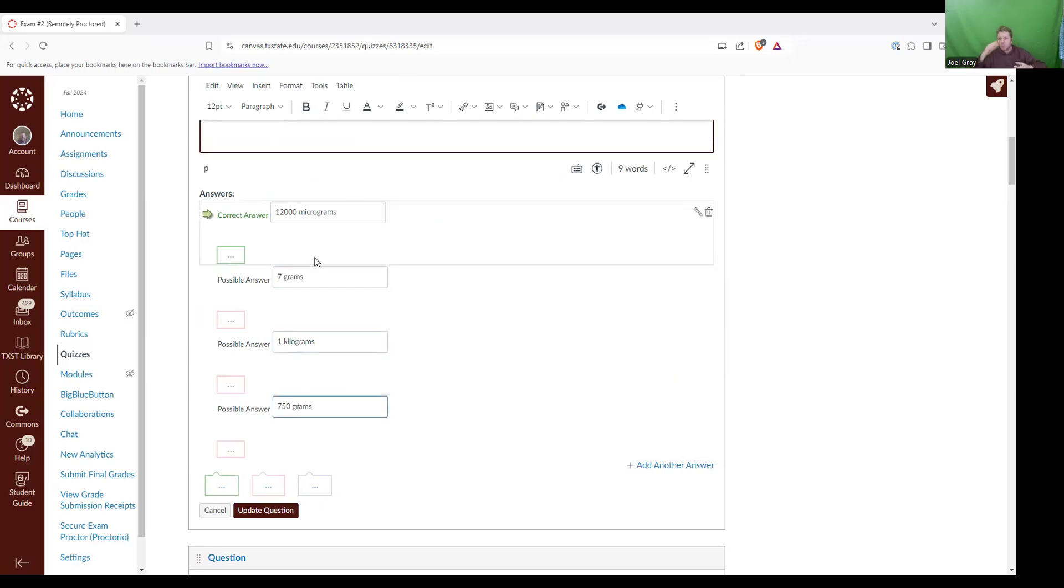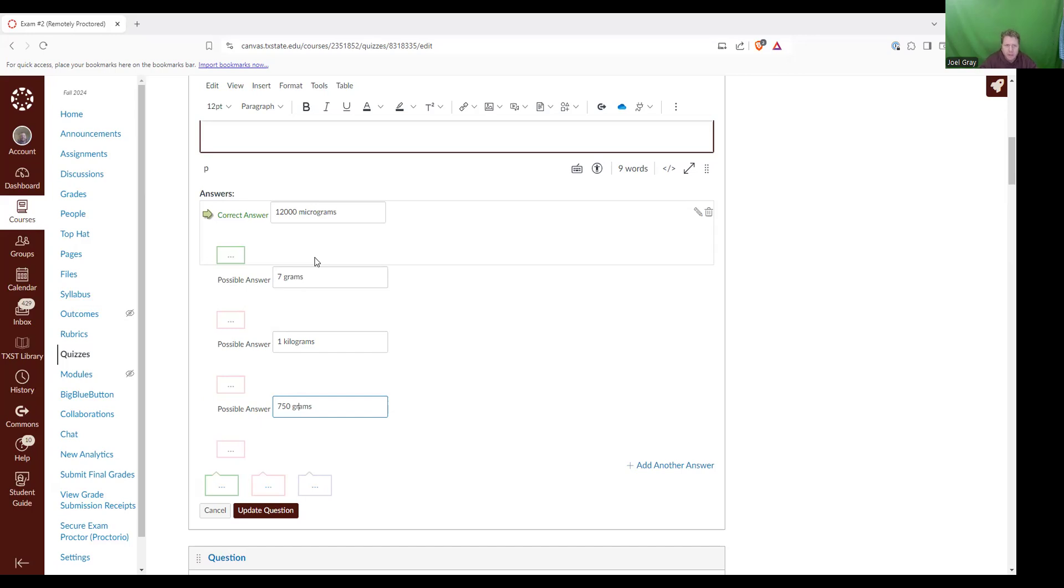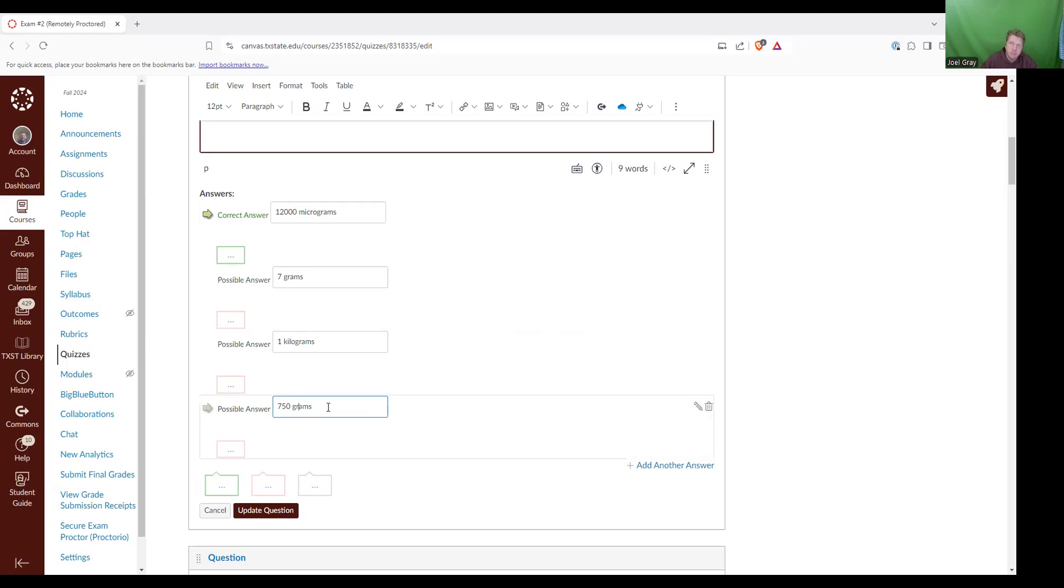So if you organize them in terms of the largest quantity, kilograms is going to be the largest. It's only one kilogram, but I would start out with that as the largest. Now after that, what we have is micrograms and grams. Grams are going to be your base unit. So just by process of elimination, we can eliminate seven grams, 750 grams and kilograms.